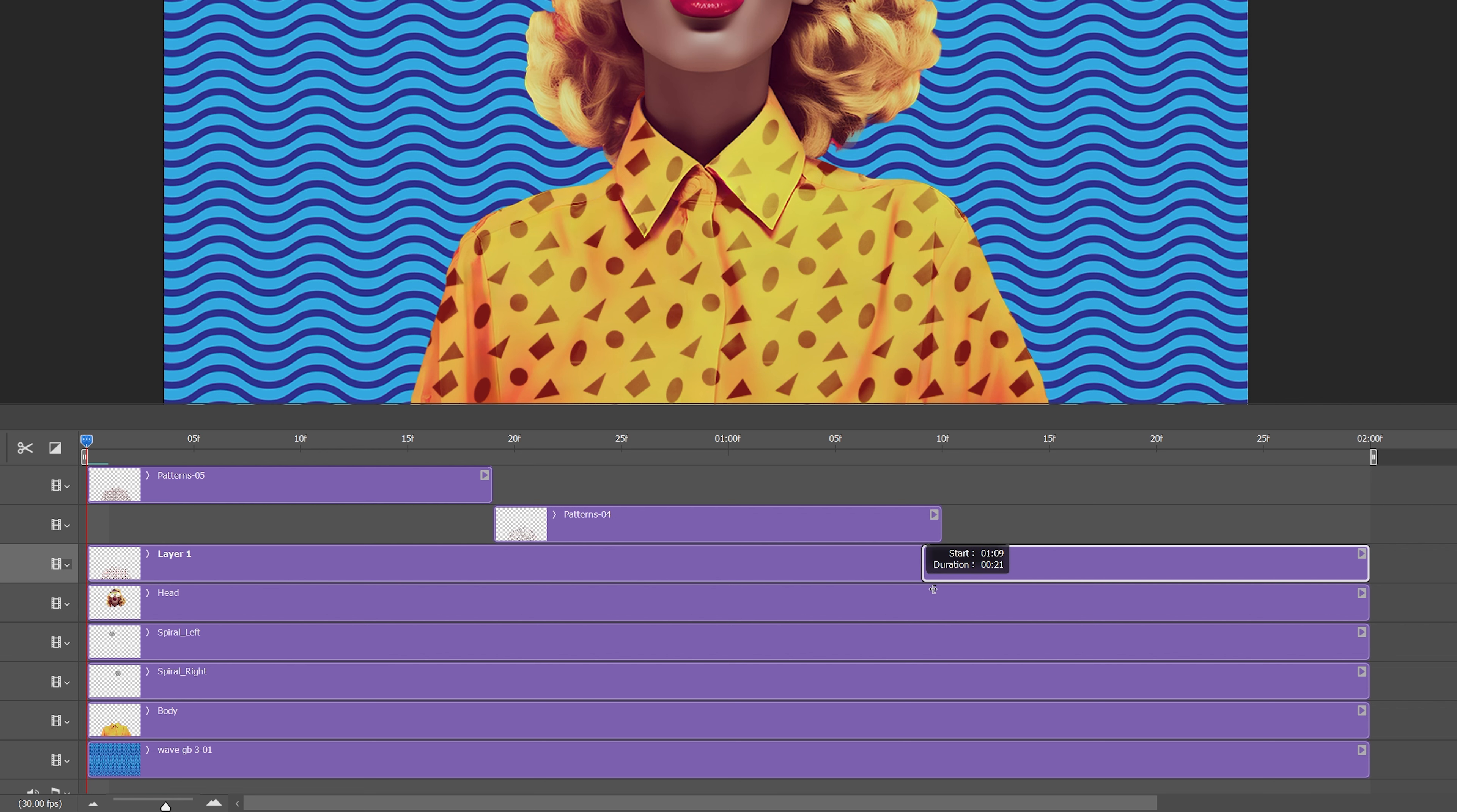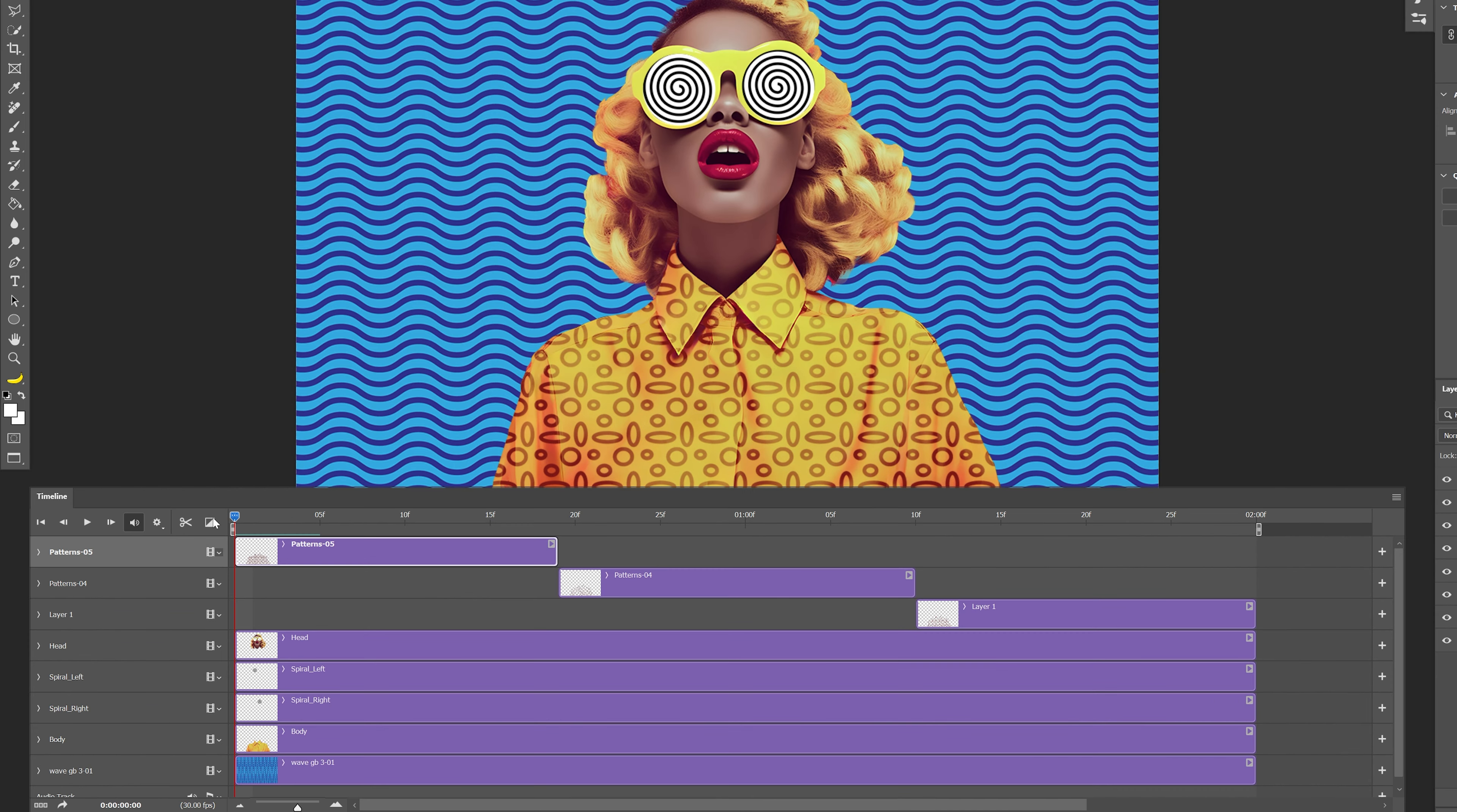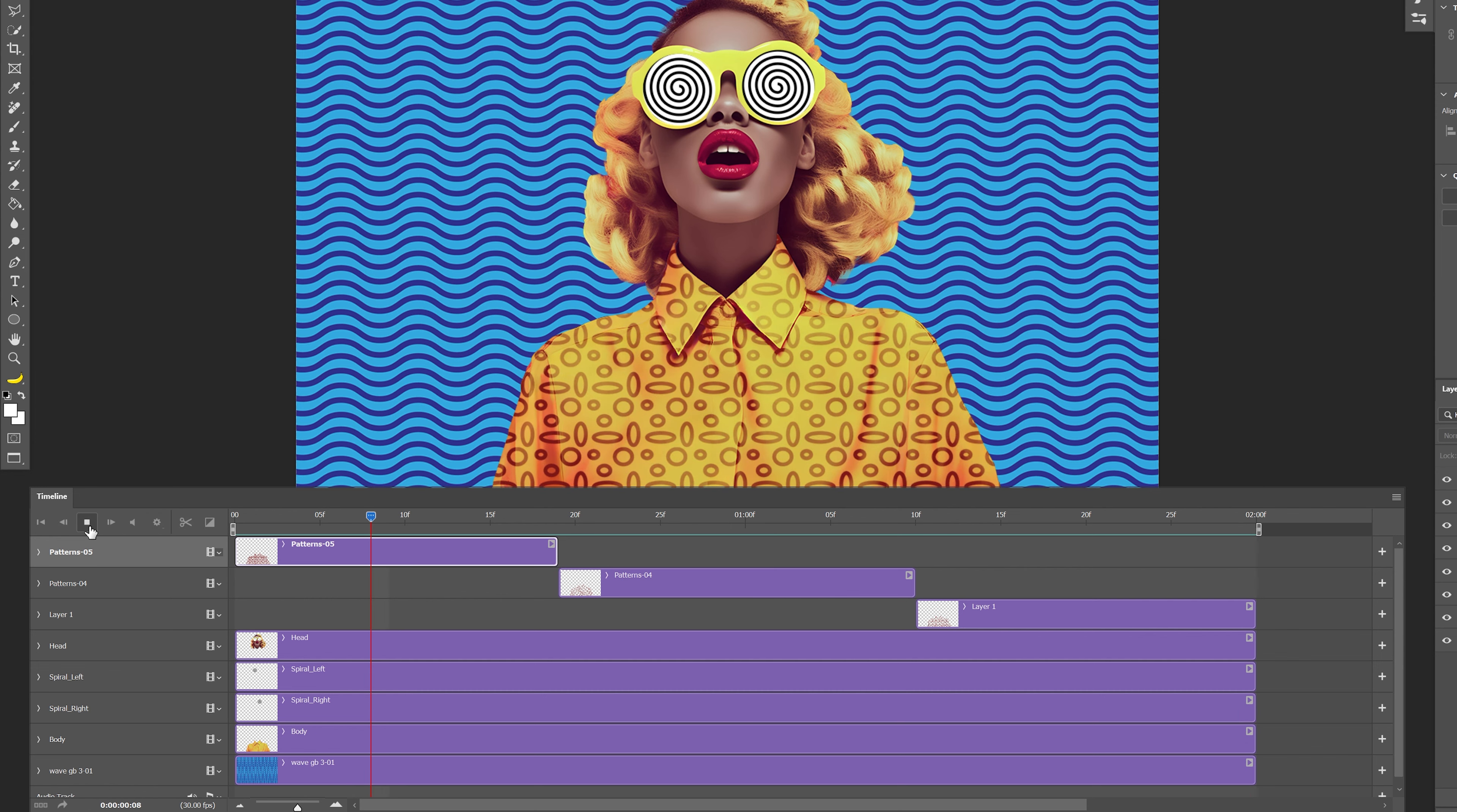I'm also going to activate these patterns. So I'm going to check and I'm going to bring this here, click on play and as you can see it is changing the pattern.